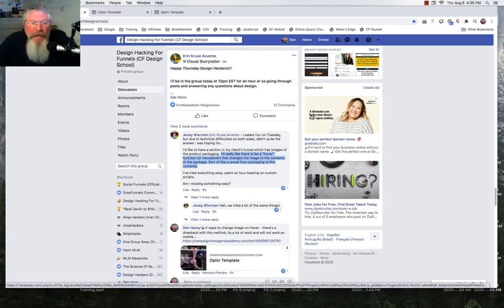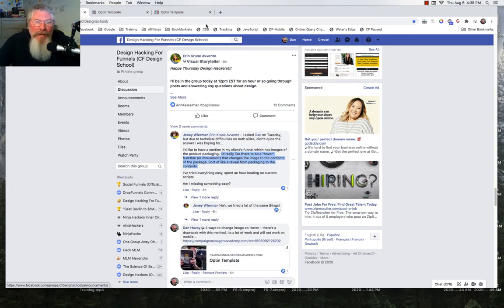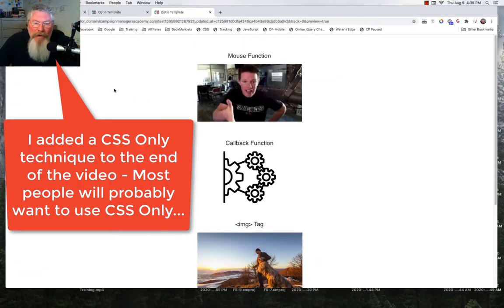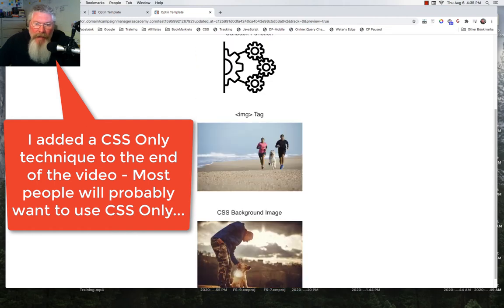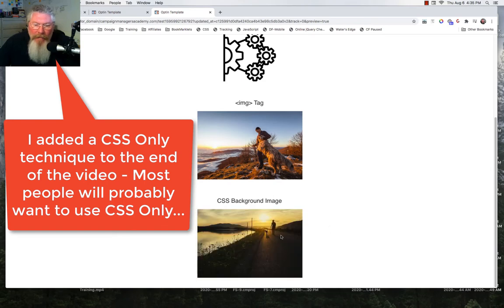Welcome back, this is Dan Havey with CF Ninja Hacks. In this video, we're answering a question from Jenny in Katherine Jones's Design Hacking group. She said she'd really like a hover or mouse-over function that changes an image to the contents of a package — sort of like a reveal from packaging to content. What she's really looking for is: as you hover over an image, have another image appear in its place. You have to make sure the images are the same size.